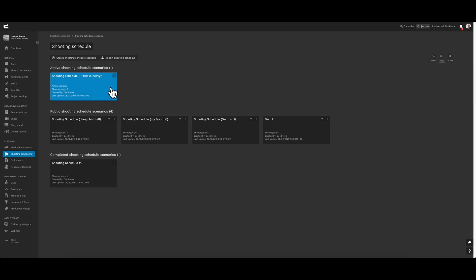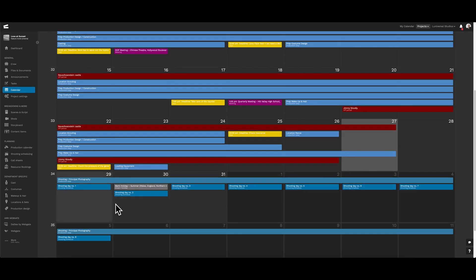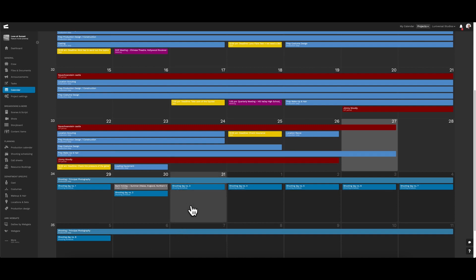Going back to the calendar, we can now see all the different shooting days laid out. We can see that anything of importance or relevance to the project can now be viewed on the project calendar, as it collects dates, events, and all the schedules from different calendars.